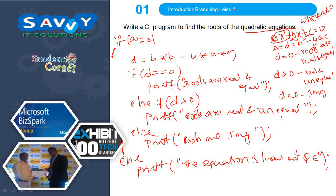In the next video onwards we need to learn practically. These four programs will be learned practically. Already we discussed one video theoretically and this is the second video theoretically. Four programs will be discussed in four sequential videos. Thank you.